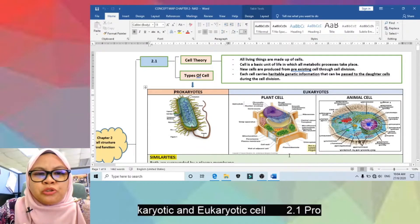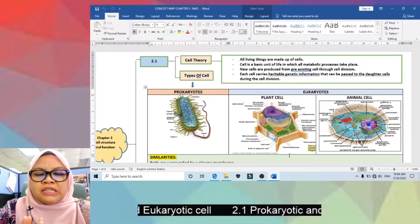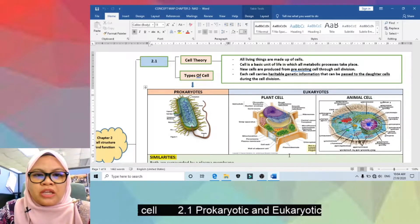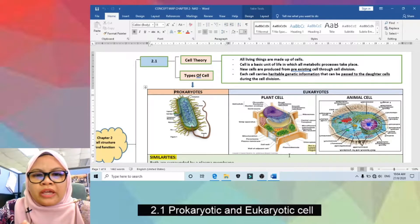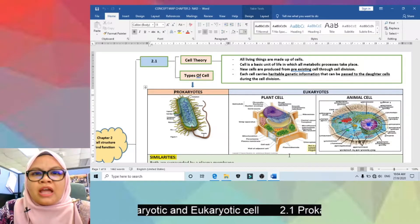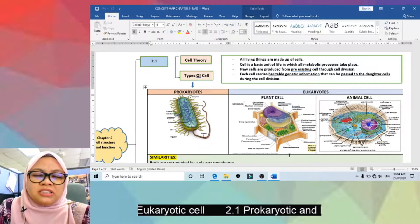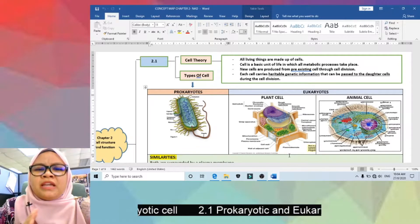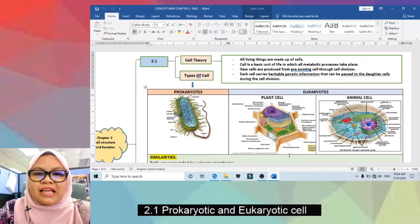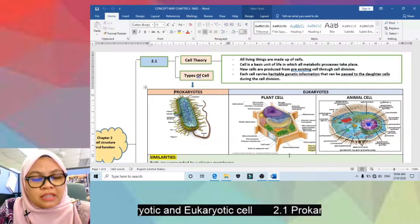It is very important for you to memorize the 4 important things regarding cell theory. First, you need to know that all living things are made up of cells — either multicellular or unicellular organisms must be made up of cells. Cell is the basic unit of life, where all metabolic processes take place.